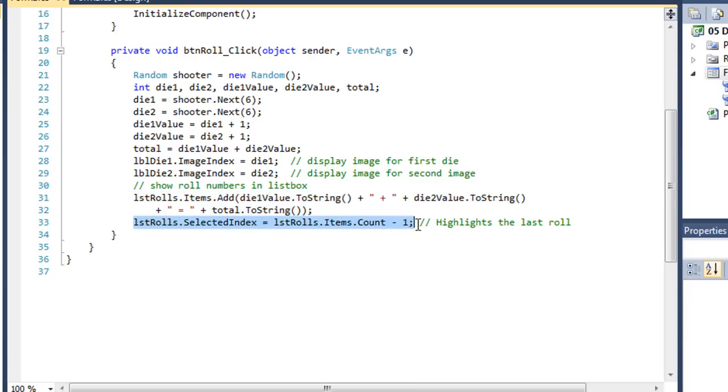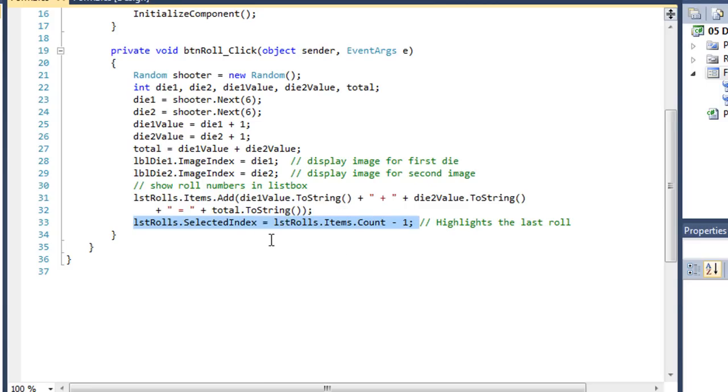And now, as we did in the VB side, I'm going to scroll that list down and highlight the very last line, which was the latest roll, by getting the count of the items and subtracting 1 and setting the selected index to that.